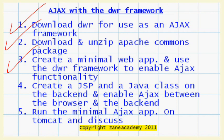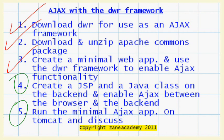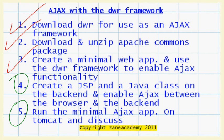Now I still have to do number four and number five, so I'm going to do them in the next clip in the next tutorial. Number four, we're going to create a JSP and a Java class on the back end and enable Ajax functionality between the browser and the back end. And then we're going to run that application on Tomcat and discuss the results that we obtained.